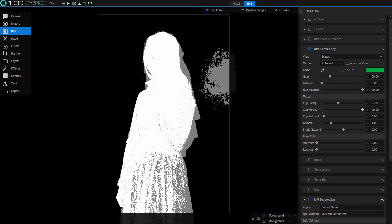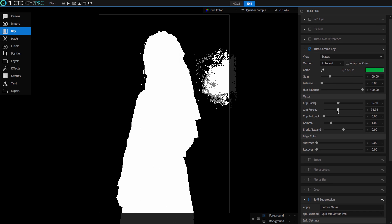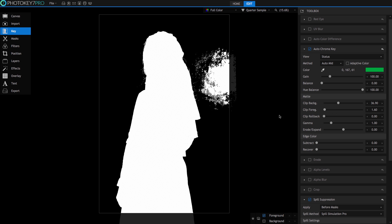Next, go to Clip Foreground and pull the slider across. What you'll see is grey pixels turning white or, in other words, the transparent pixels becoming solid. Once again, fantastic! This is exactly what we want to do.